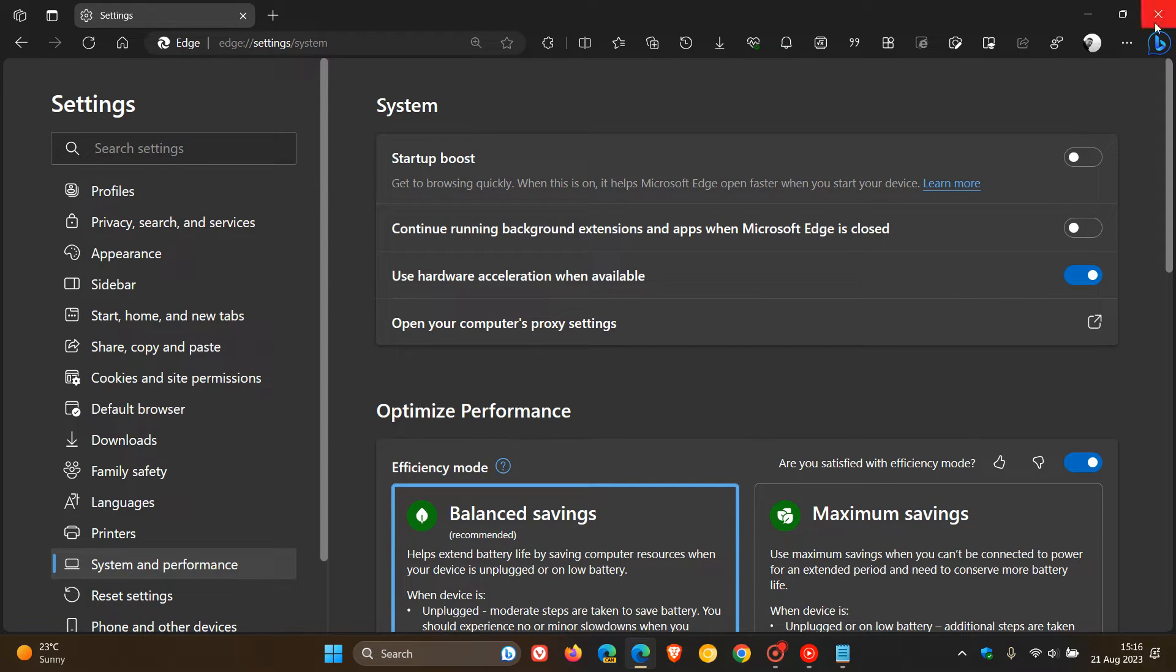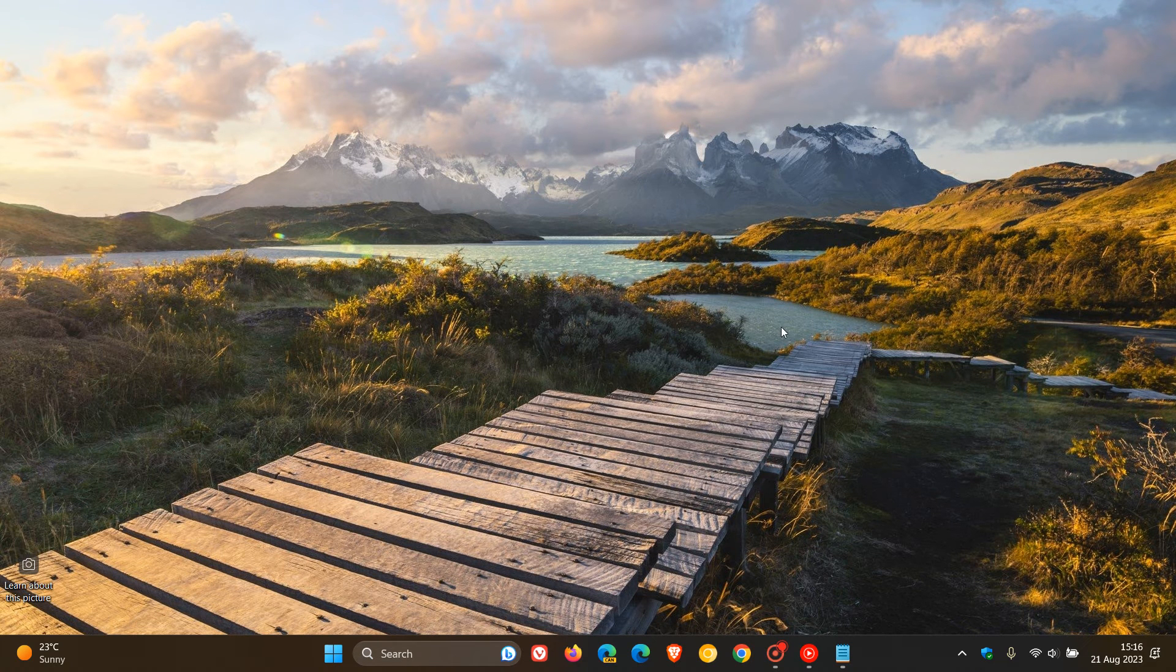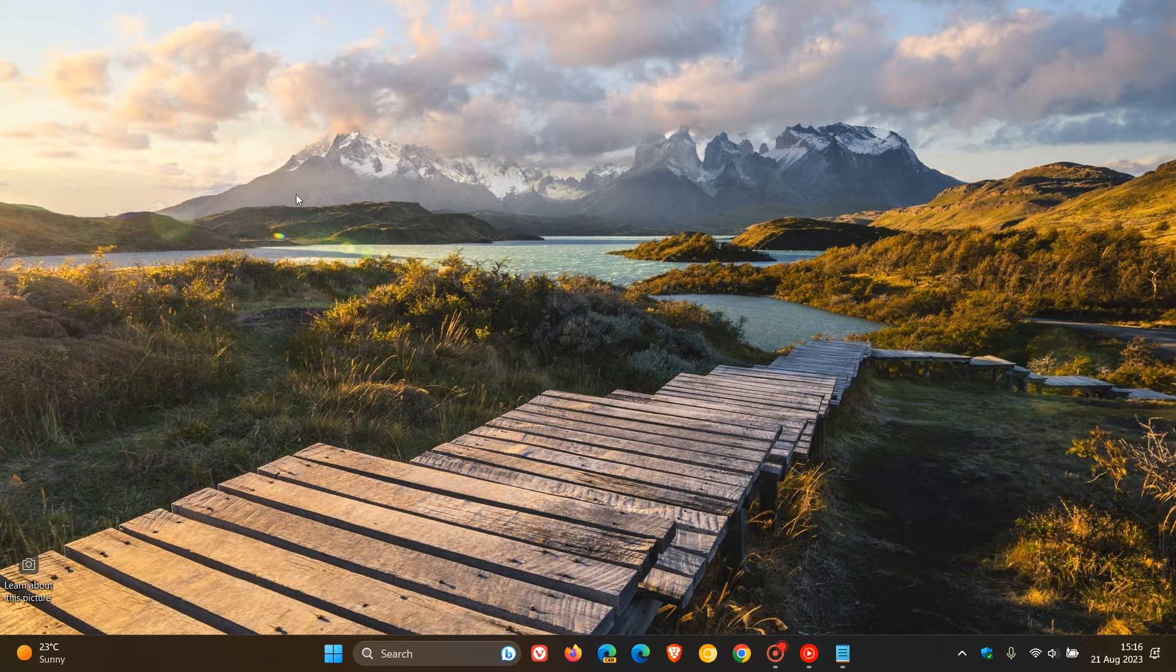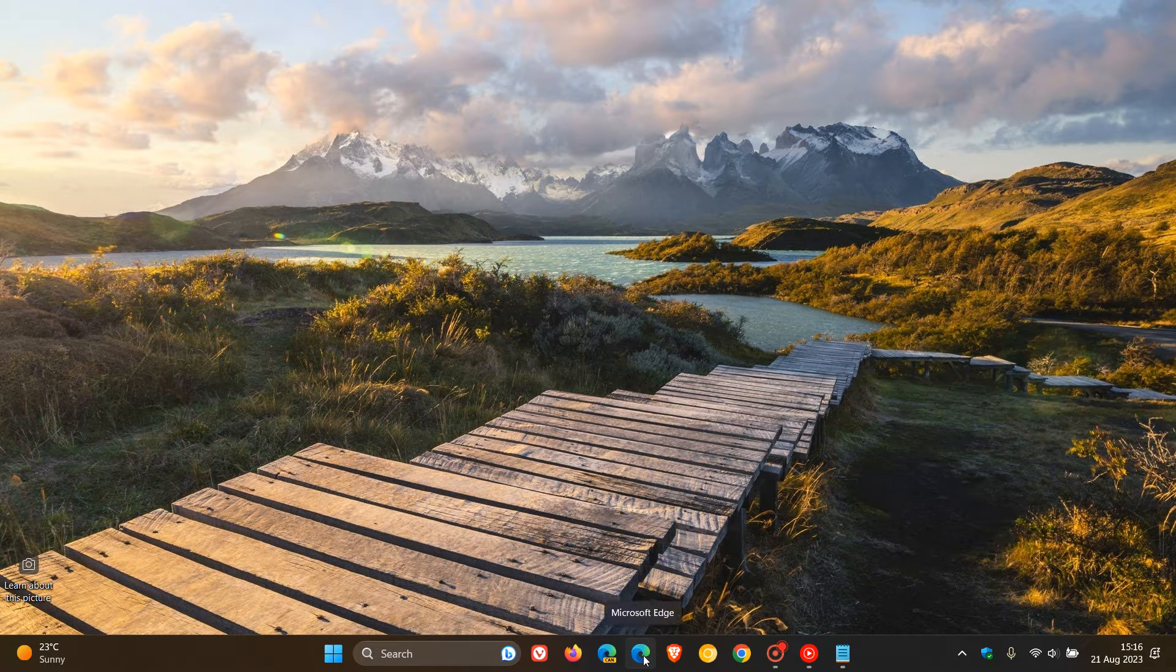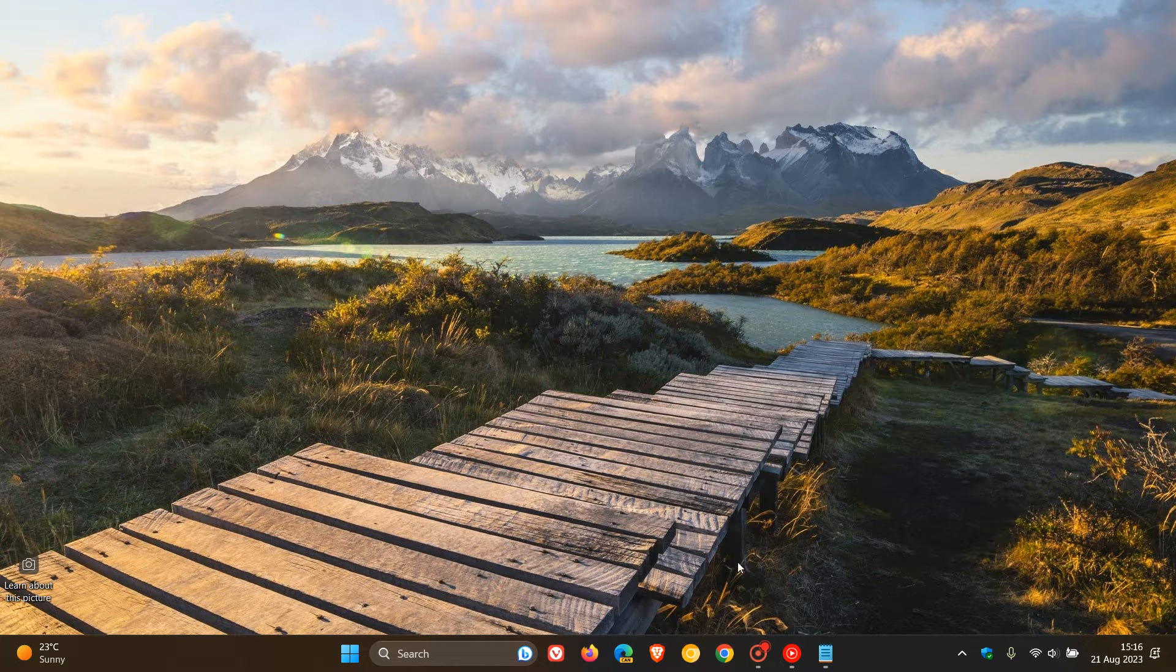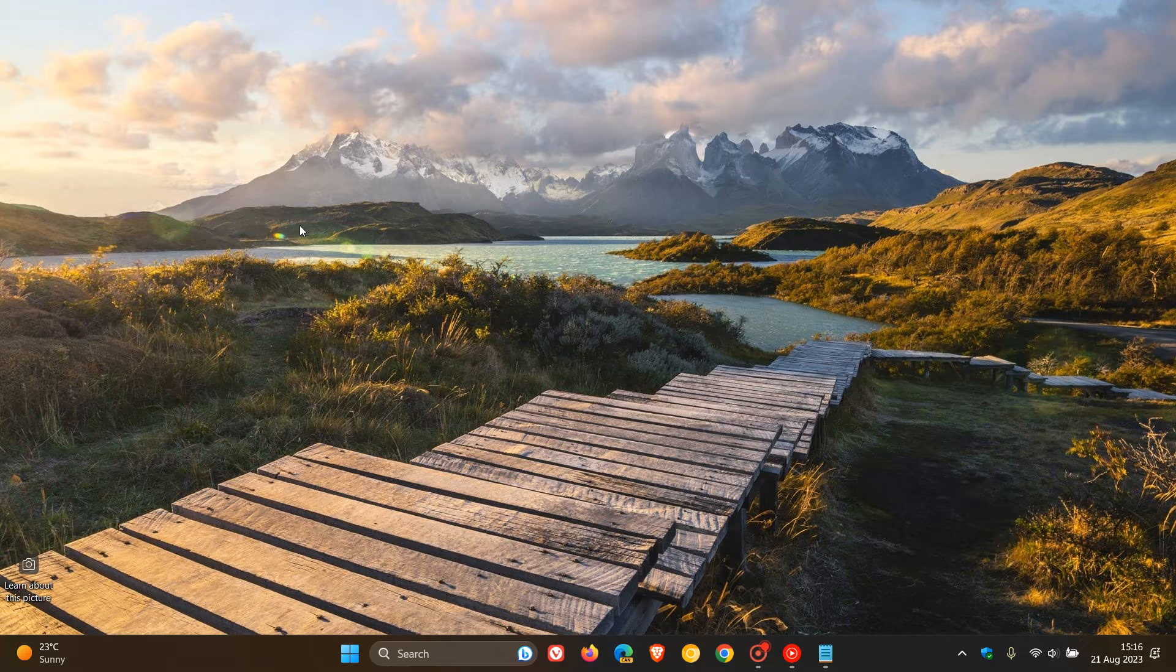Then the next thing you have to do is you need to close Microsoft Edge. And if you have any desktop shortcuts or any shortcuts pinned to your taskbar, you need to unpin those. So unpin any shortcut for Edge from your taskbar and delete any shortcut from your desktop.